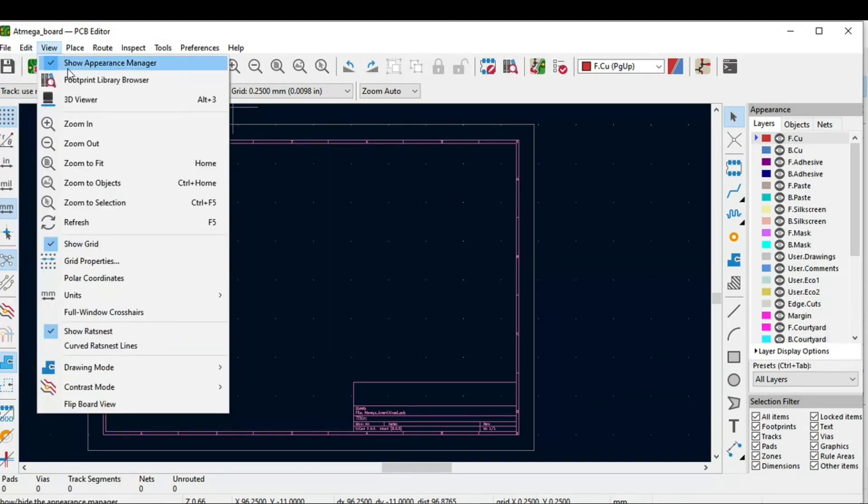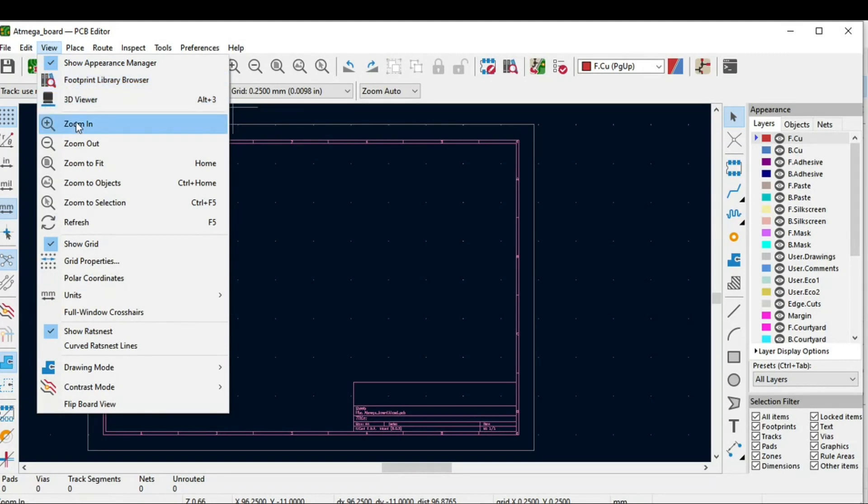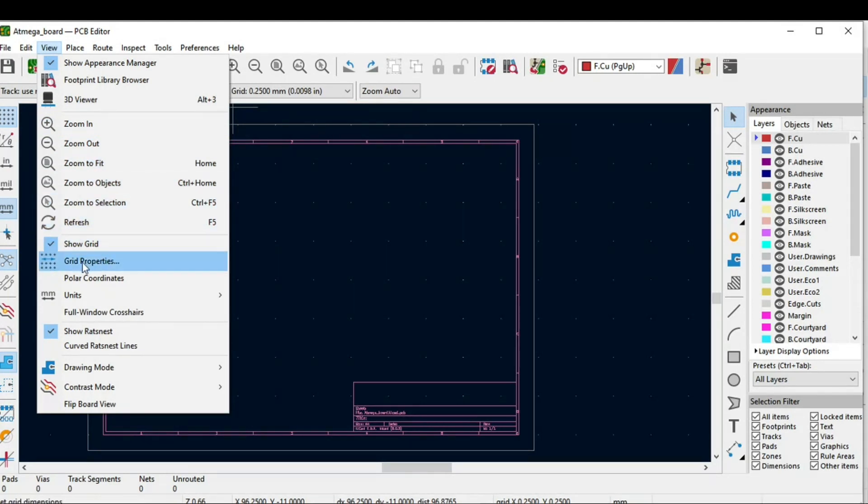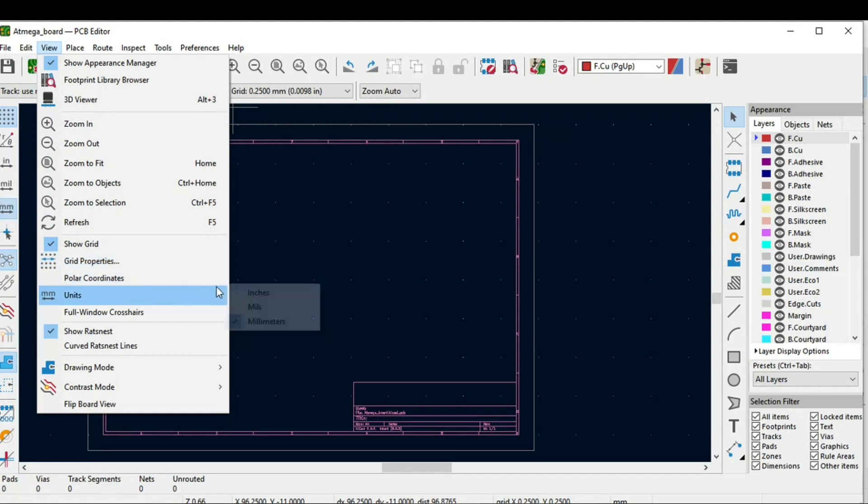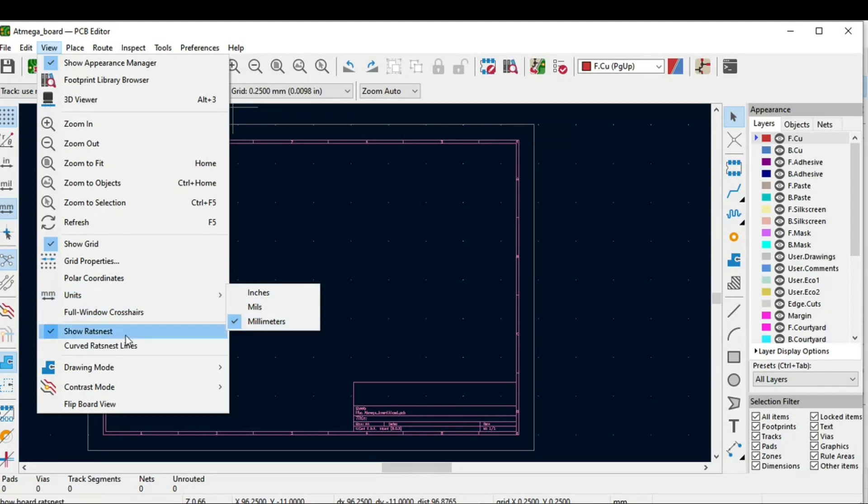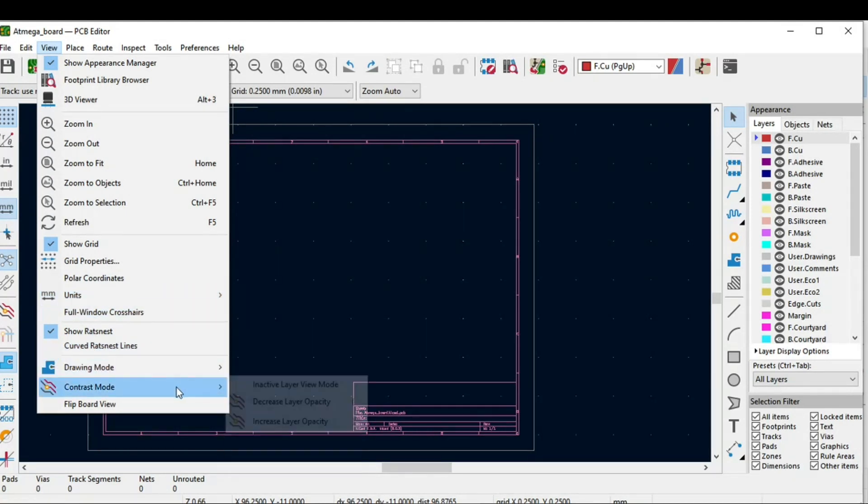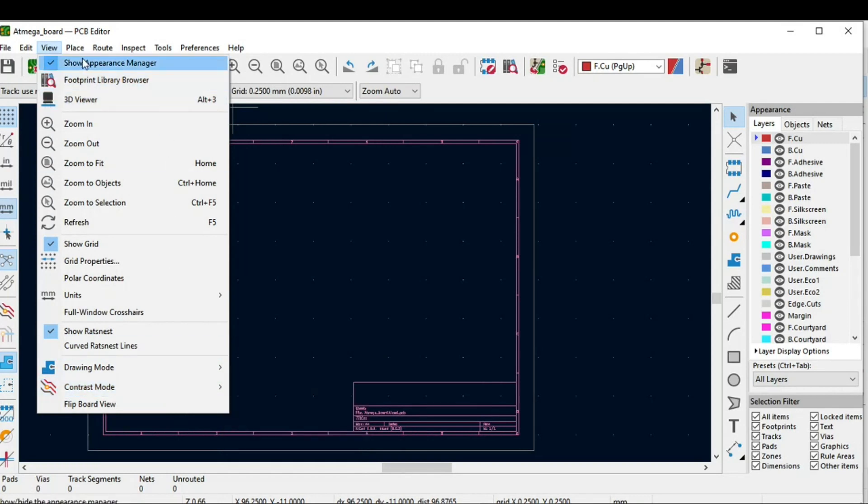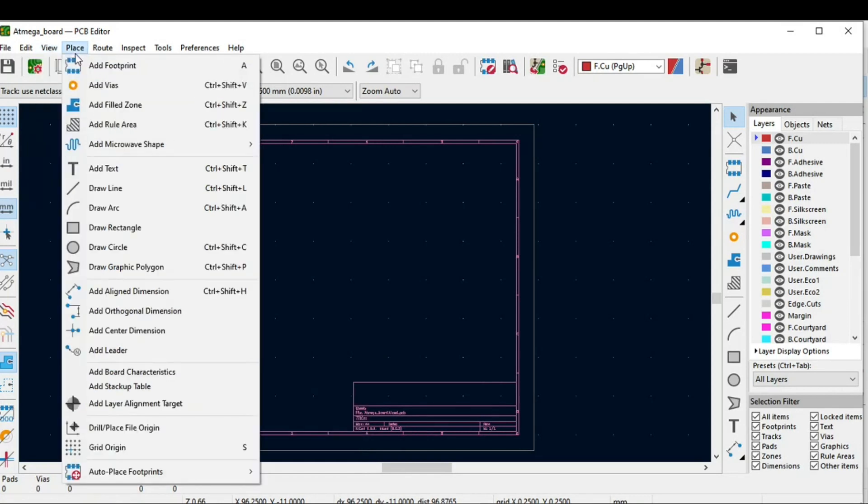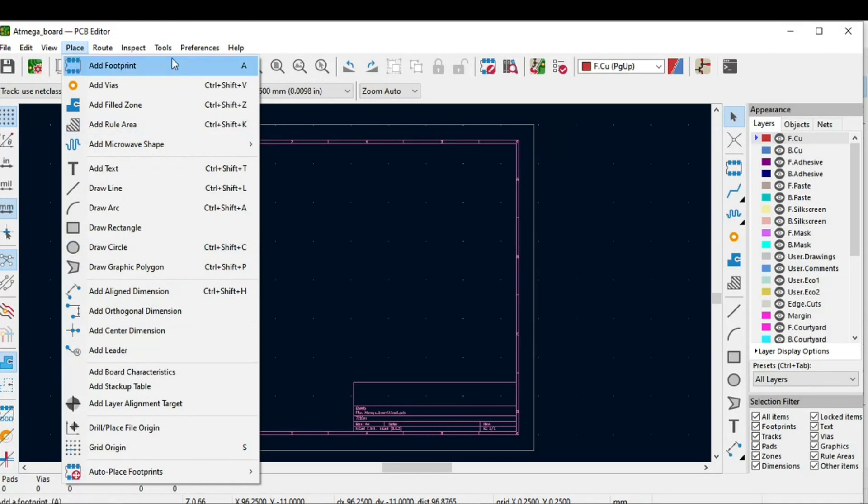In View we have footprint library browser, 3D viewer, zoom in, zoom out and zoom to fit. If you have the option of grid, then we need dimensions in millimeters or inches. Then the drawing mode, contrast mode, and in Place we will use all of this like adding footprint. You can even change or add footprint.